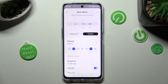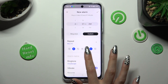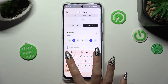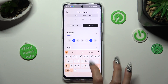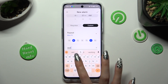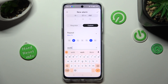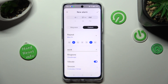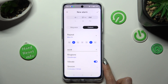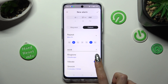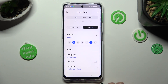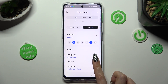When you finish, tap on alarm name and label your alarm however you want to, if you want to. Then click on this toggle next to vibrate to turn it off or on.